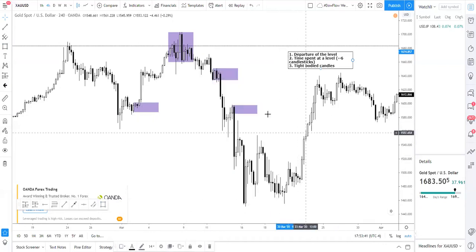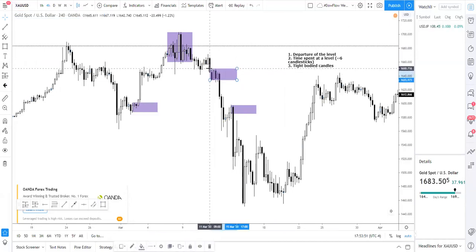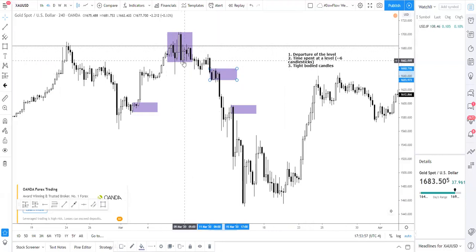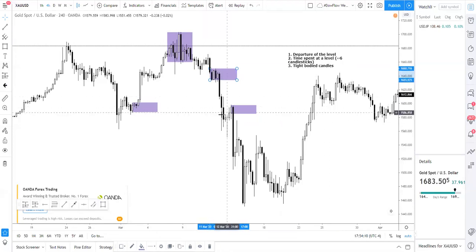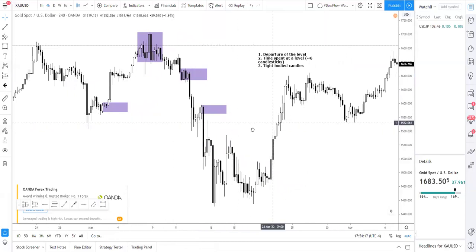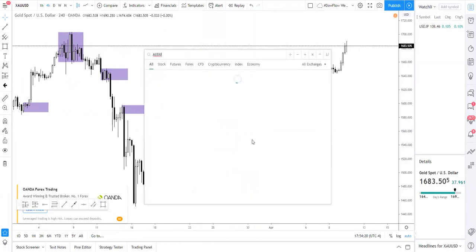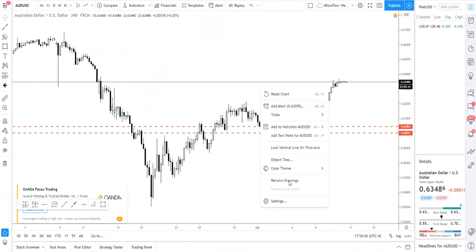One more thing to note is that you also want tight-bodied candles — basically a tight range. If you look over here, the candles are relatively small and the whole range of this consolidation is rather small and tight, very compact. Compare that to a messy region — the departure there is very weak, versus a compact, tight consolidation where you see a strong effect. That's how you identify institutional buying and selling.